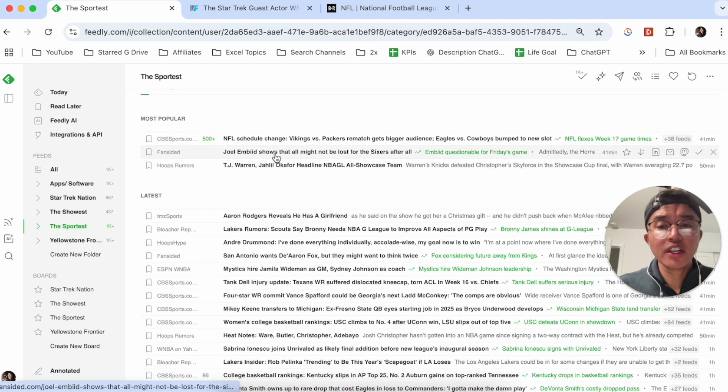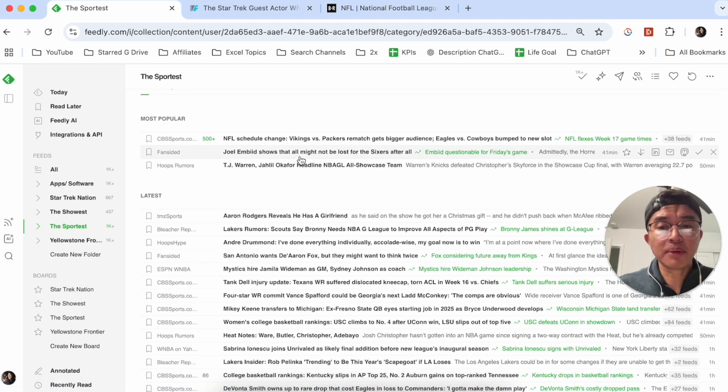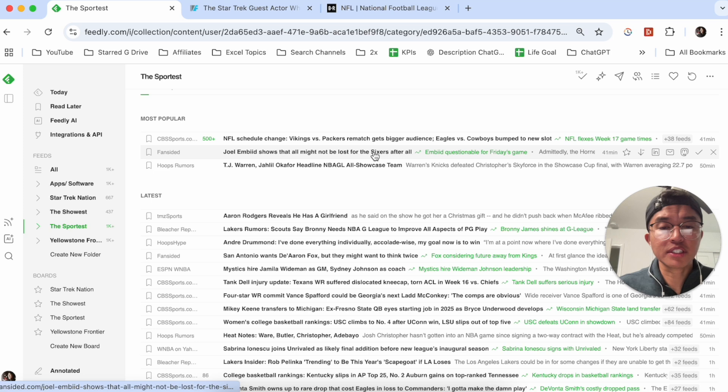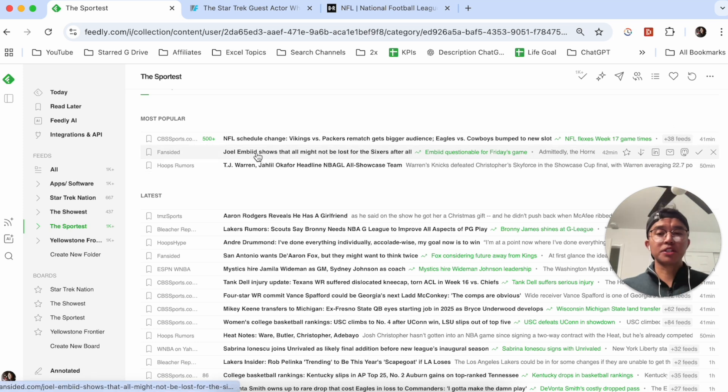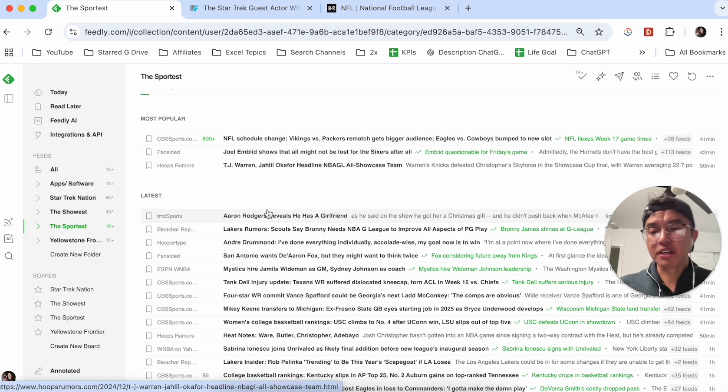So this article here, Joel Embiid shows that all might not be lost for the Sixers after all. Forty-two minutes ago, this is a popular article just because it's been shared a lot.